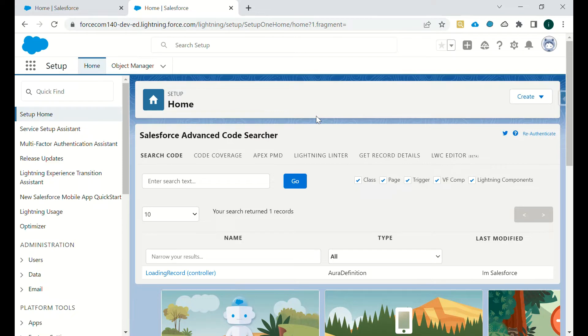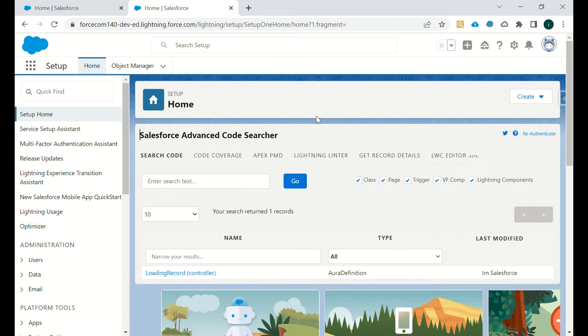Hi guys, in this video we will be discussing one of the Salesforce Chrome extensions, that is Salesforce Advanced Code Searcher. As the name suggests, we can search for any code using this extension.